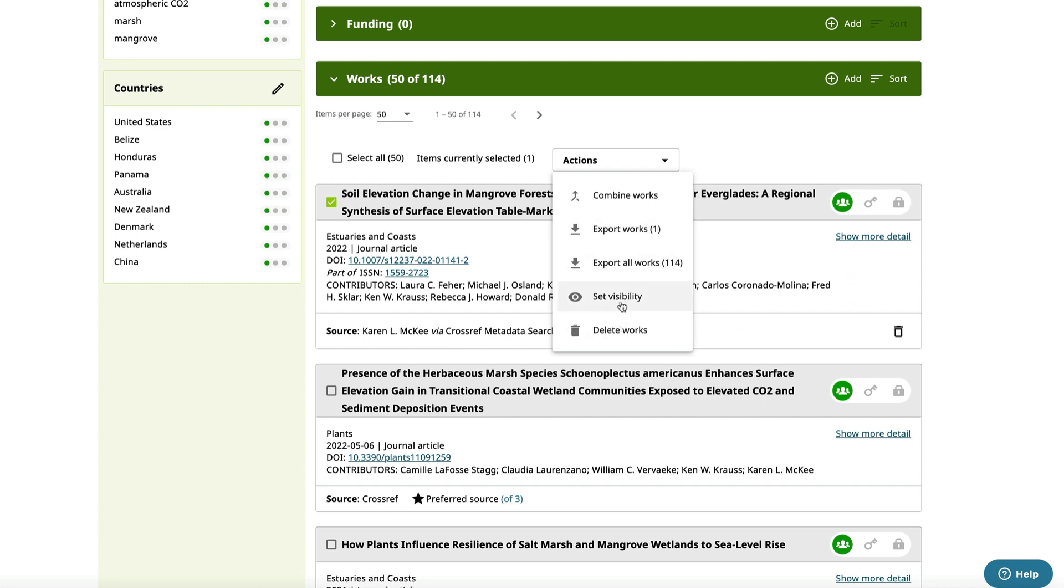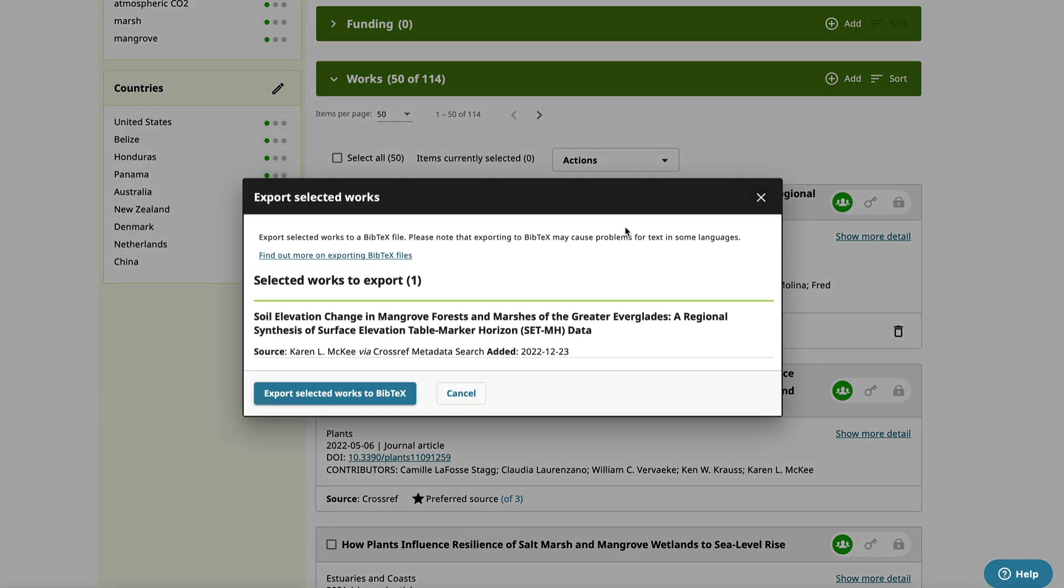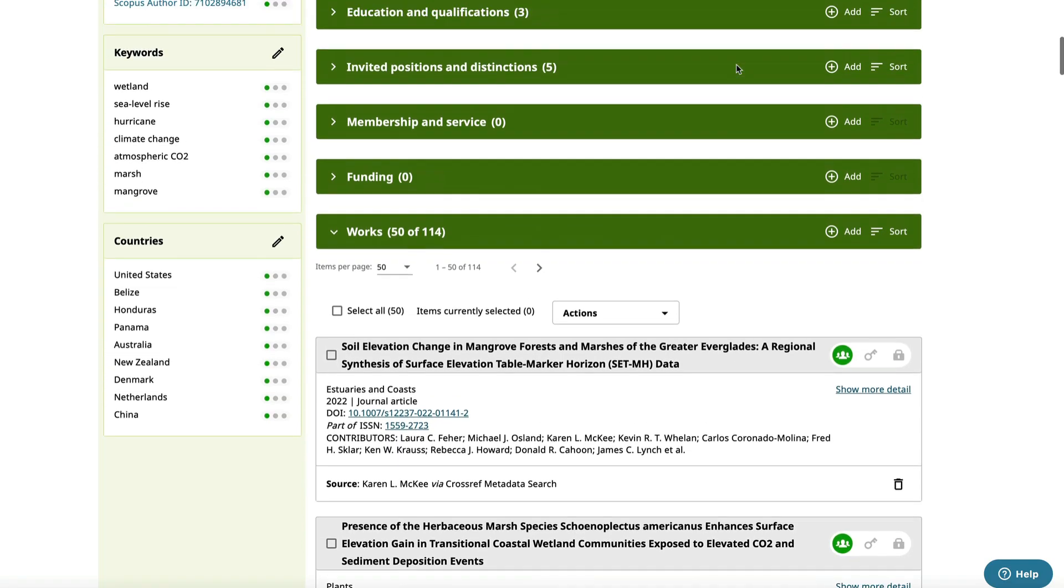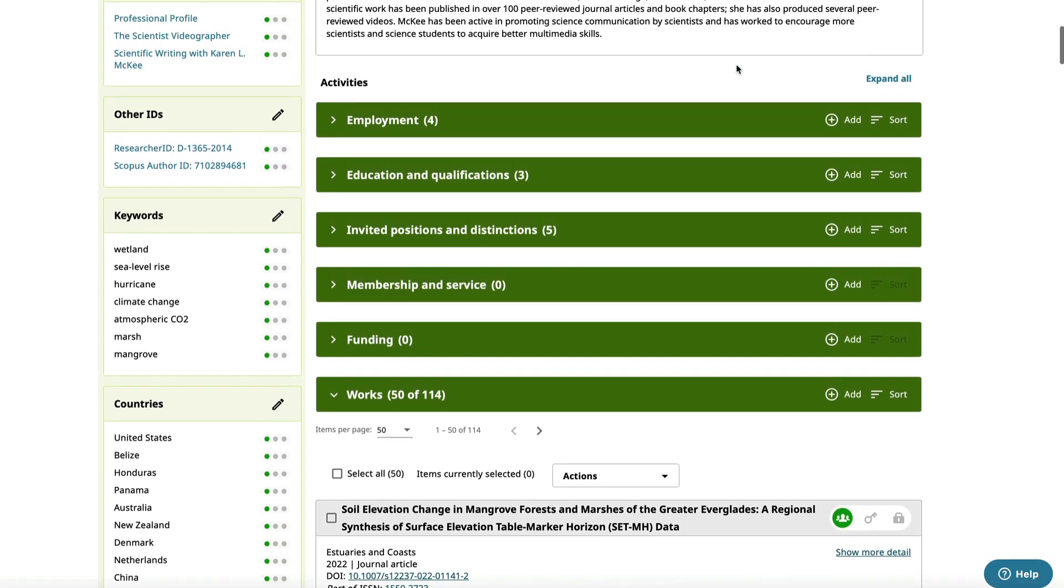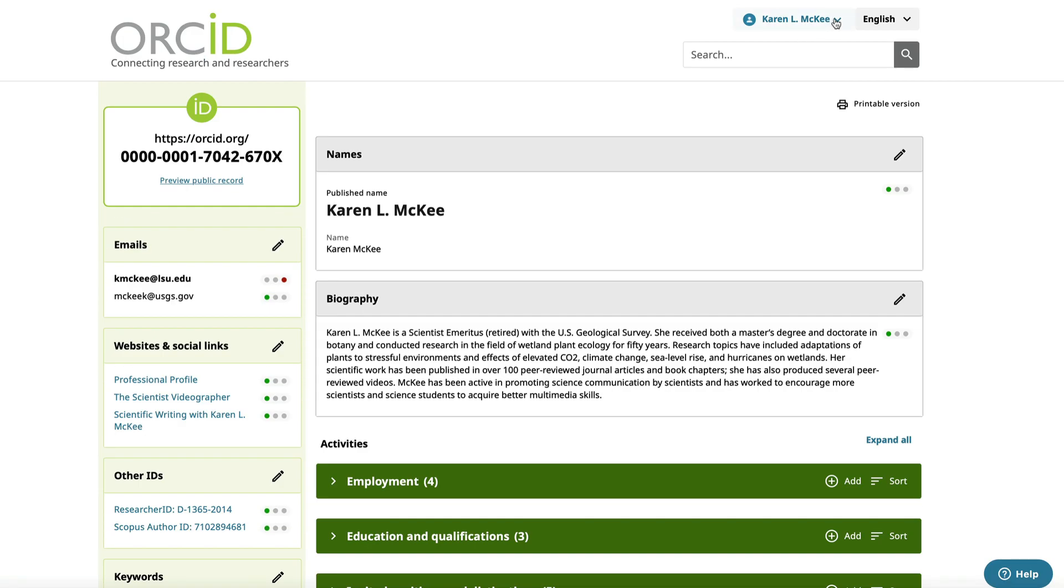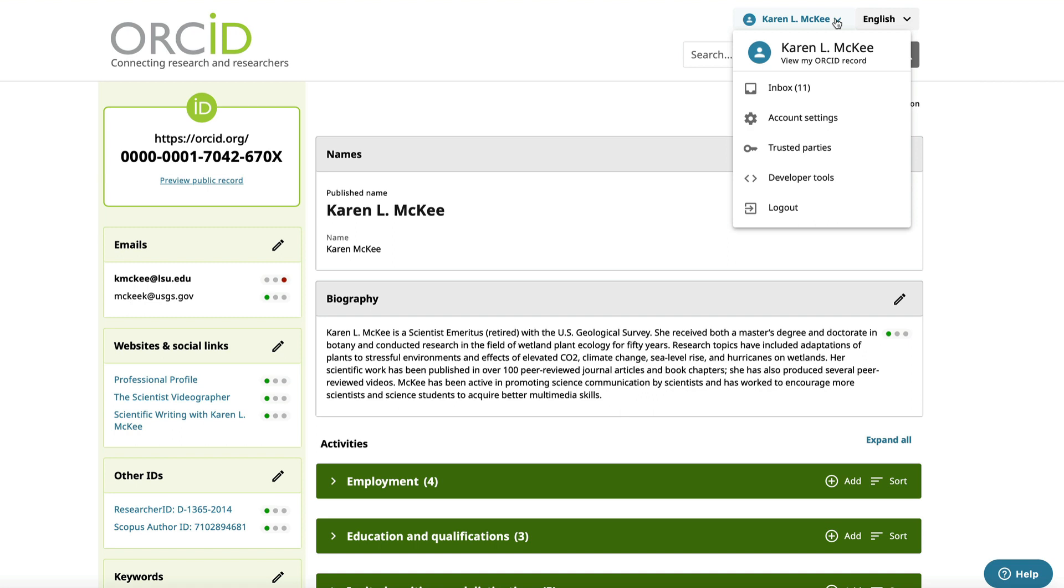Selecting Export Works opens a box saying that the record is ready to export to Bibtex. When you are done, log out by selecting your name at the top. That takes you back to the sign-in screen.